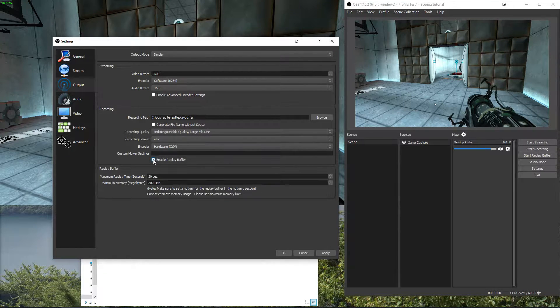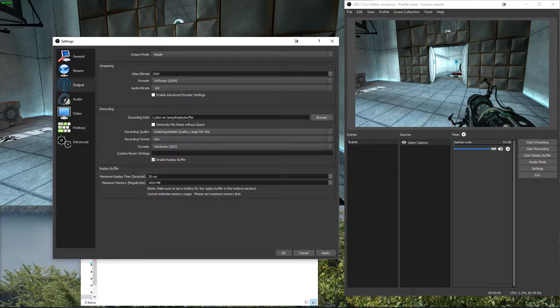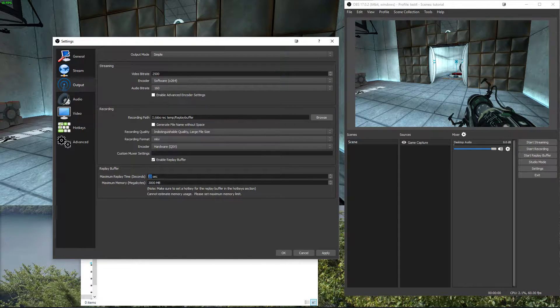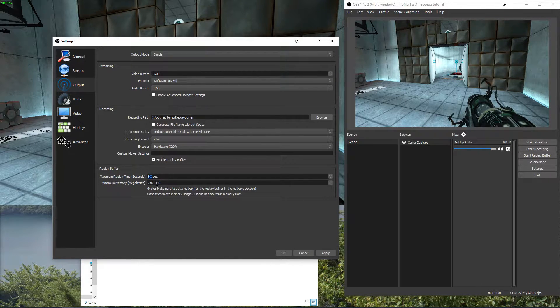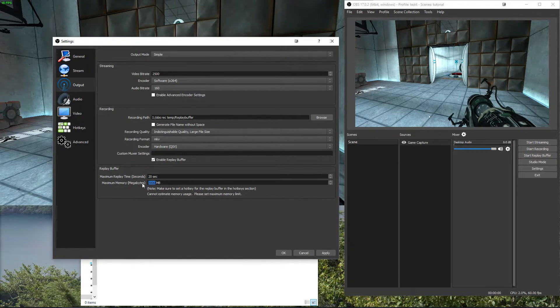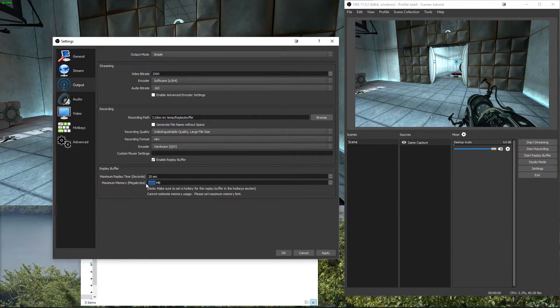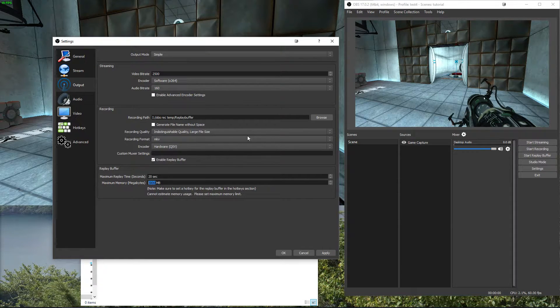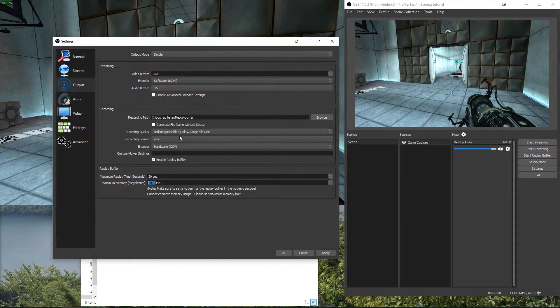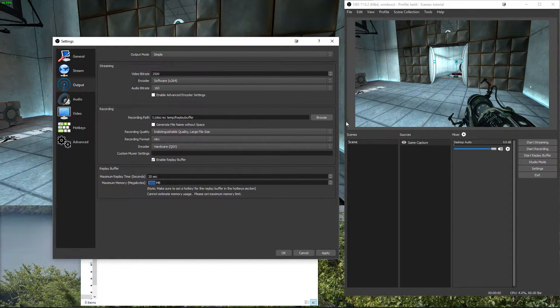Check the enable replay buffer box and now we can set a time and how much memory it can use. It's not how much it will use but how much it can use.